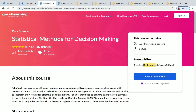The next course is Statistical Methods for Decision Making. You have seven hours of content and one quiz for this course. There are prerequisites: you need to know R programming, have basic math knowledge, and knowledge of Microsoft Excel. This is an intermediate level course.